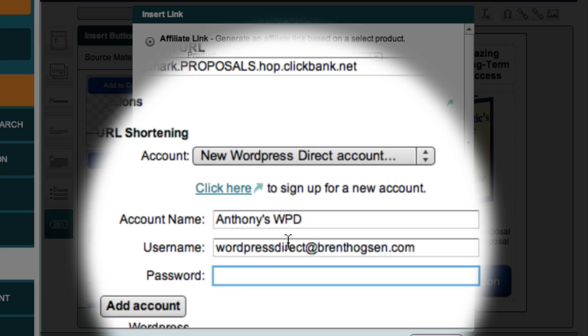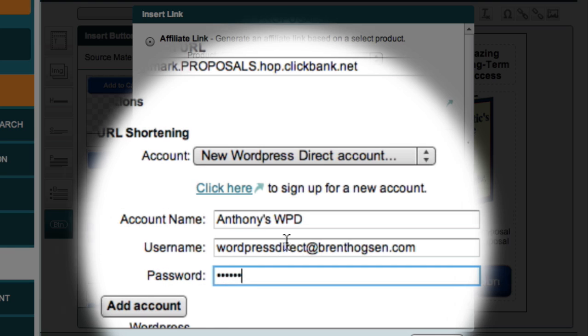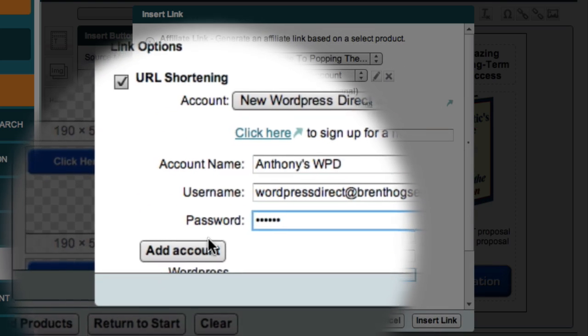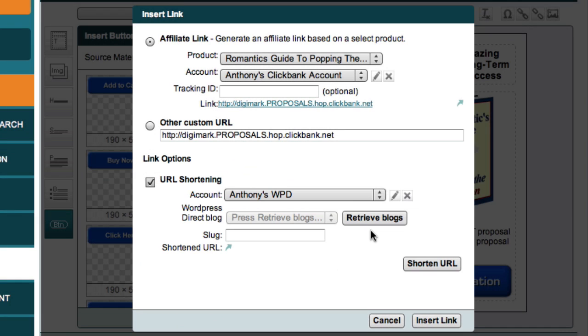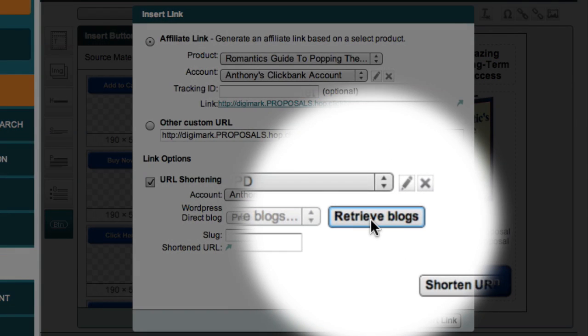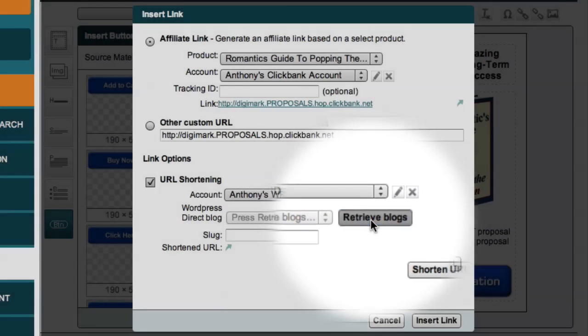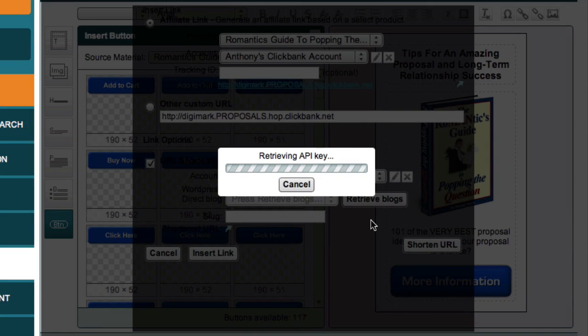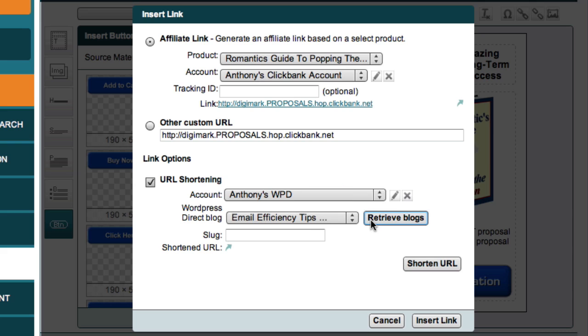I can now click the Retrieve Blogs button to obtain a list of all my WordPress Direct blogs. And from this list, I'm going to select the Anniversary Ideas blog.